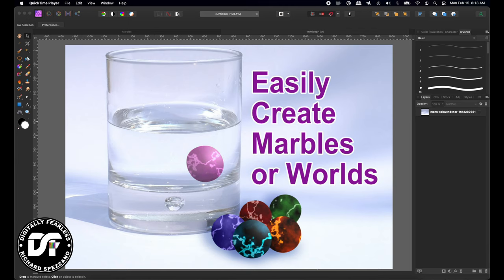Hi, Rich Spisano here from Digitally Fearless. Today I thought I'd do a beginner's tutorial that is so easy — it's about creating marbles. I'm sure most of the younger generation has never even seen a marble, but in my generation kids always had marbles. So let's get started.